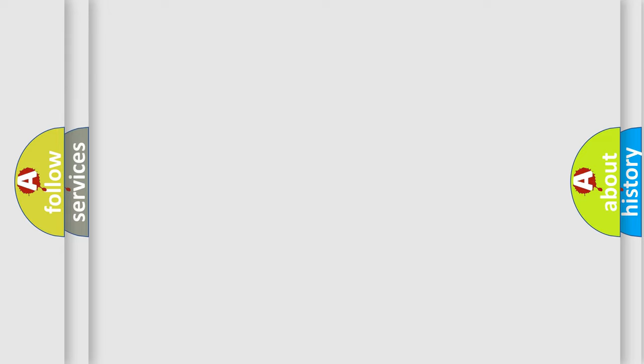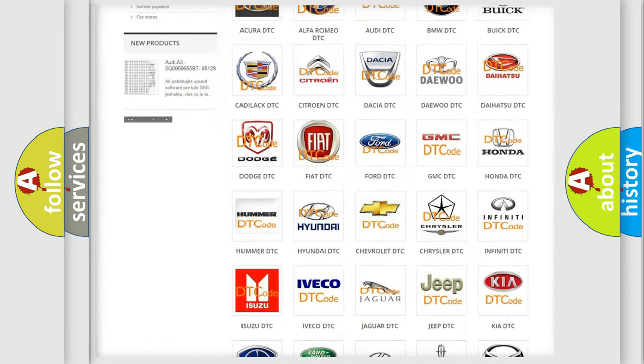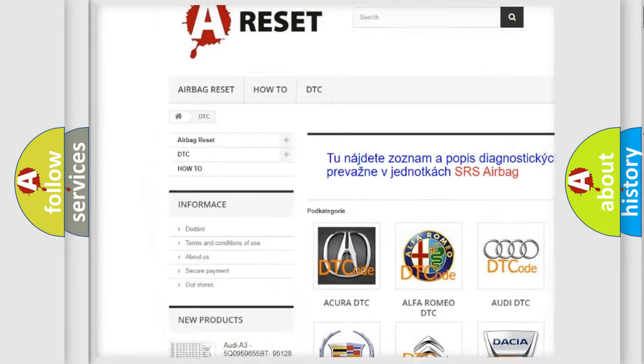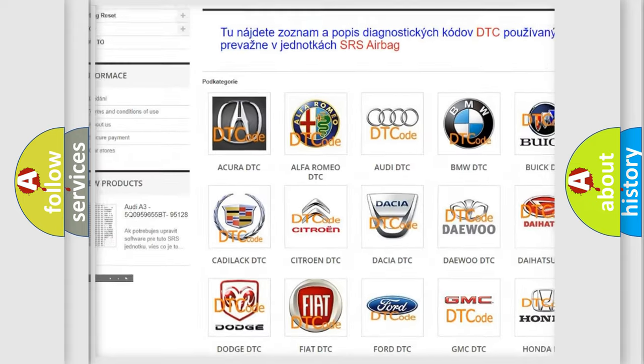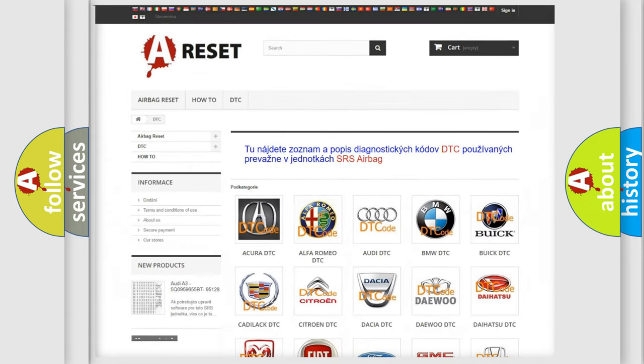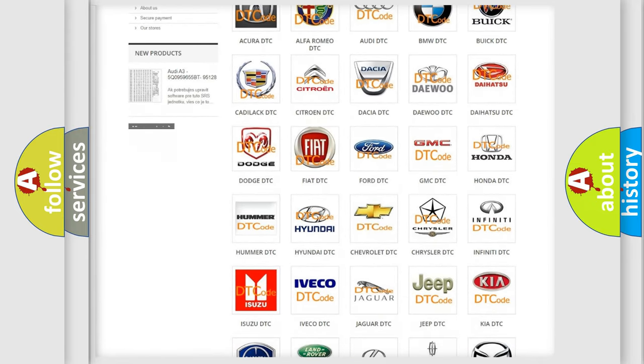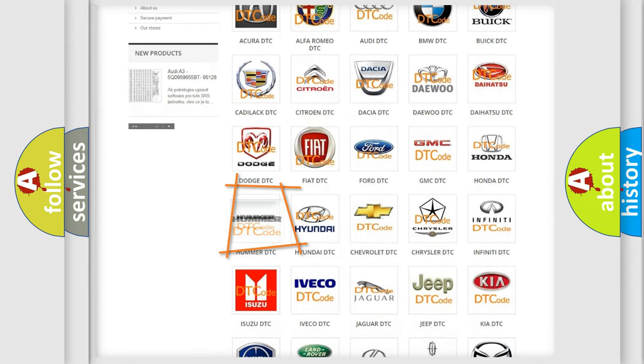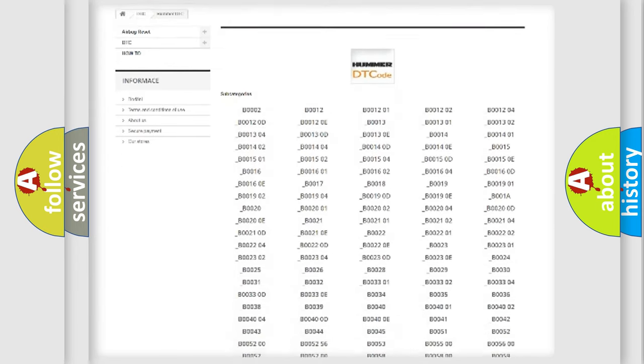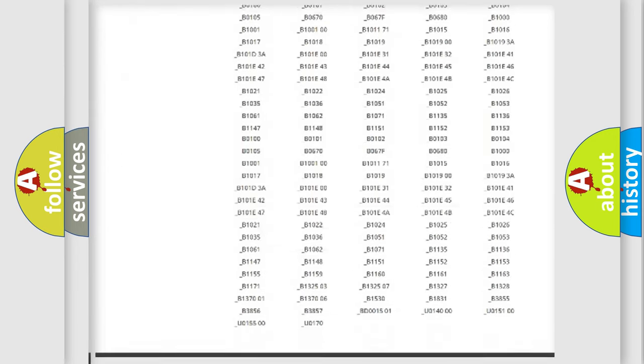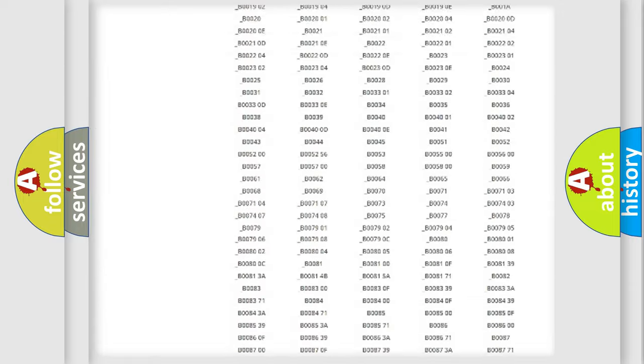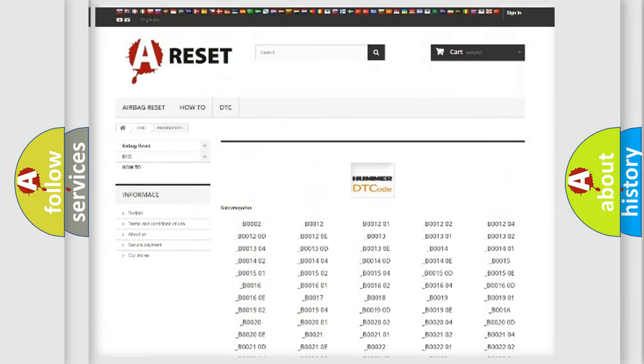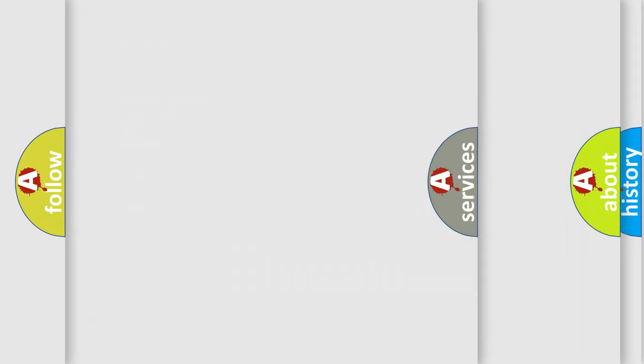Our website airbagreset.sk produces useful videos for you. You do not have to go through the OBD2 protocol anymore to know how to troubleshoot any car breakdown. You will find all the diagnostic codes that can be diagnosed in ECU of vehicles, and also many other useful things.